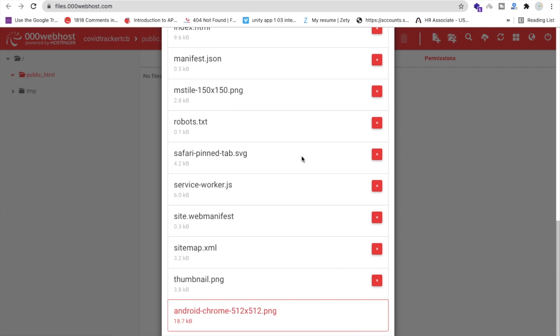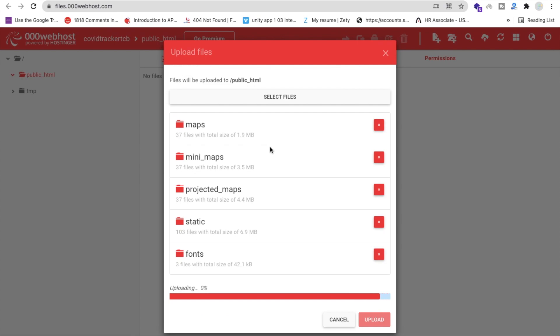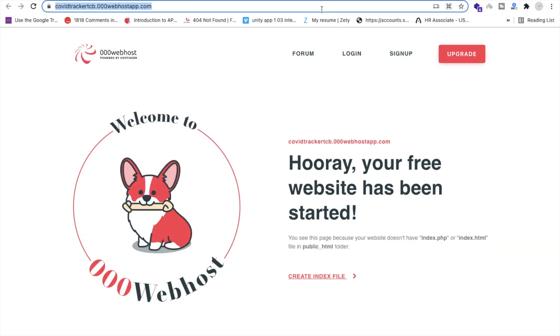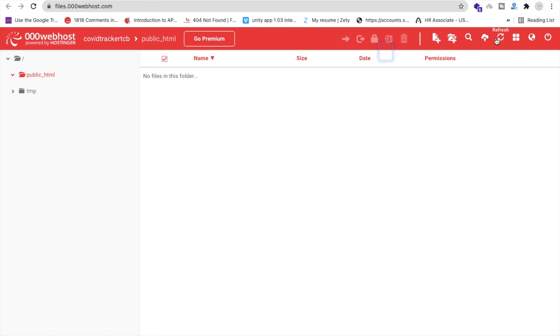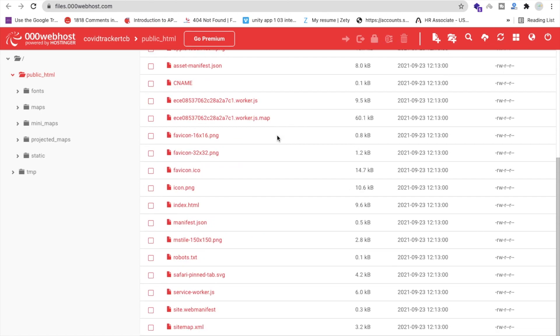Wait some seconds for all the files to upload. Sometimes it's uploading continuously. You can hard-refresh the page to check if files have uploaded. It's working but not all files are uploaded yet — wait a few more seconds.